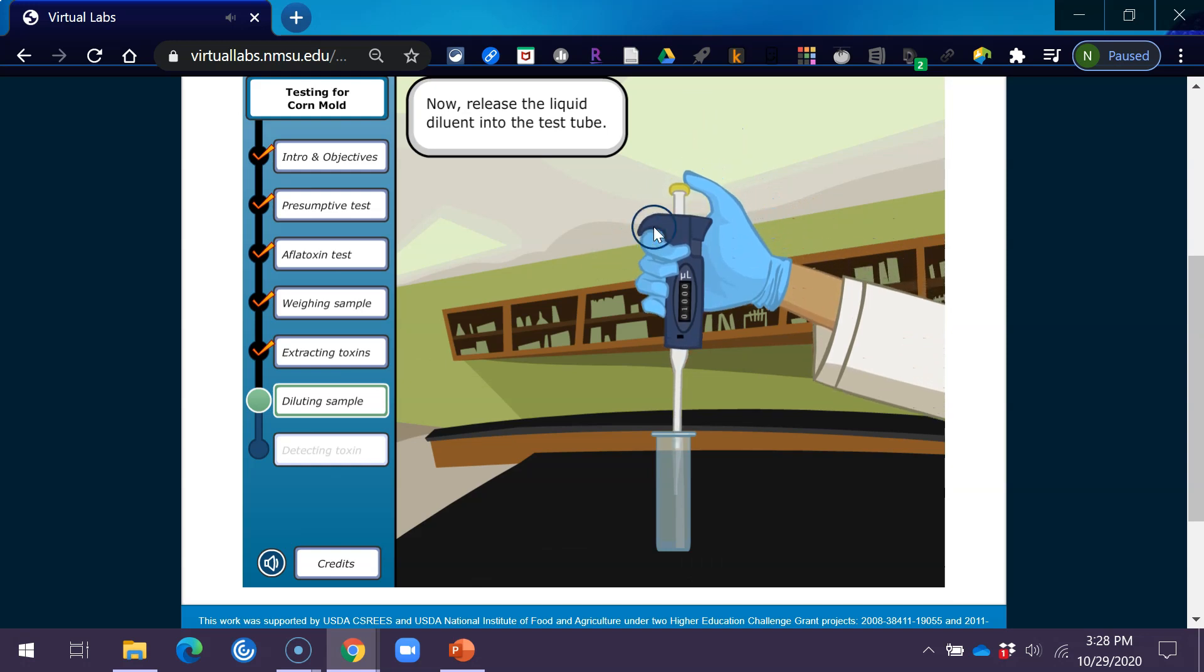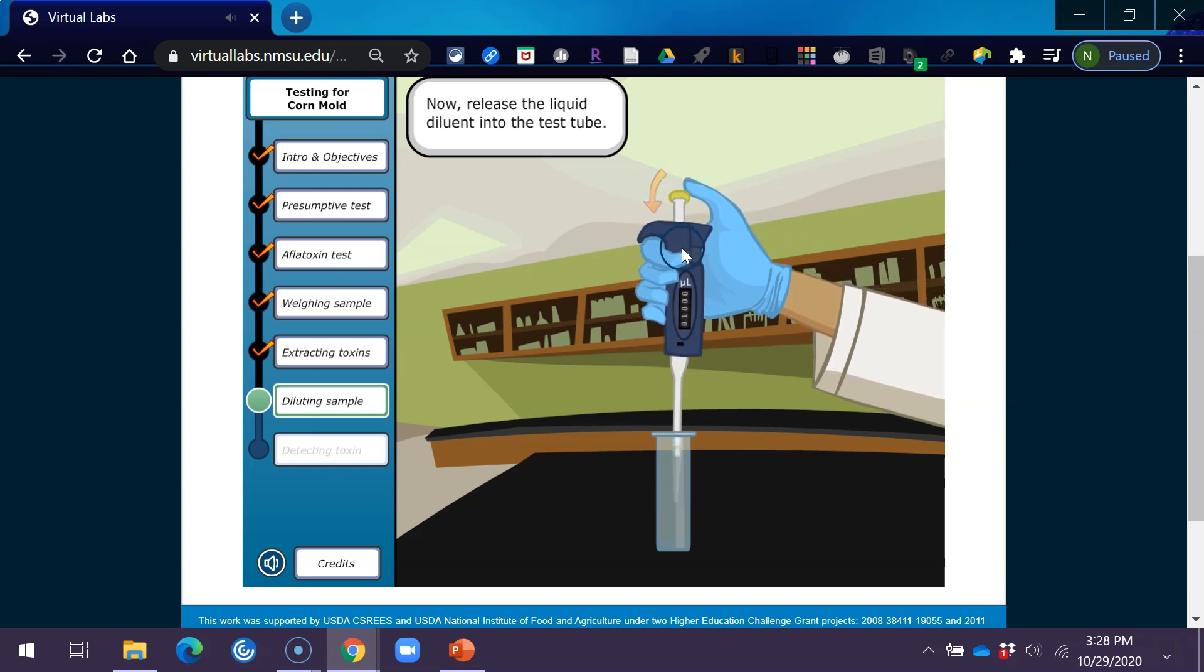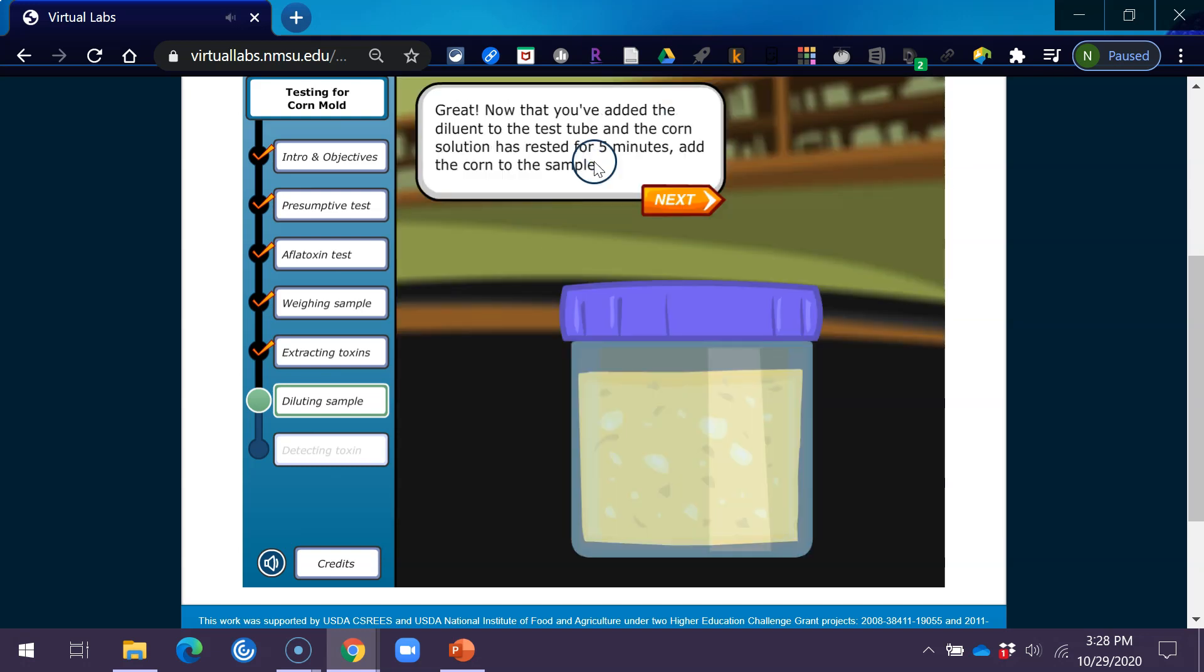Now, release the liquid diluent into the test tube. Great. Now that you've added the diluent to the test tube and the corn solution has rested for 5 minutes, add the corn to the sample.